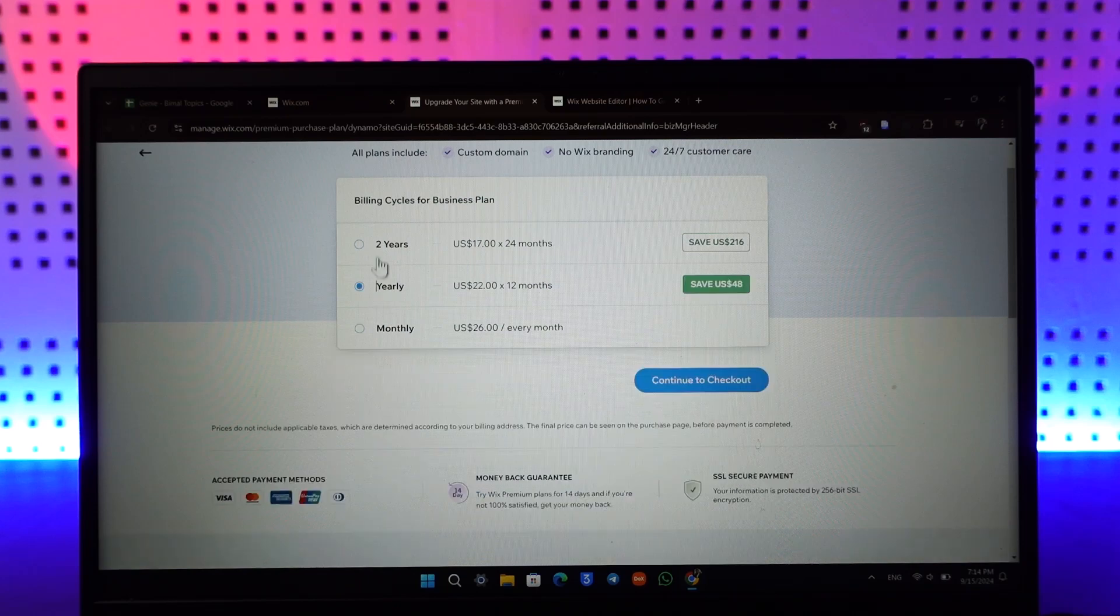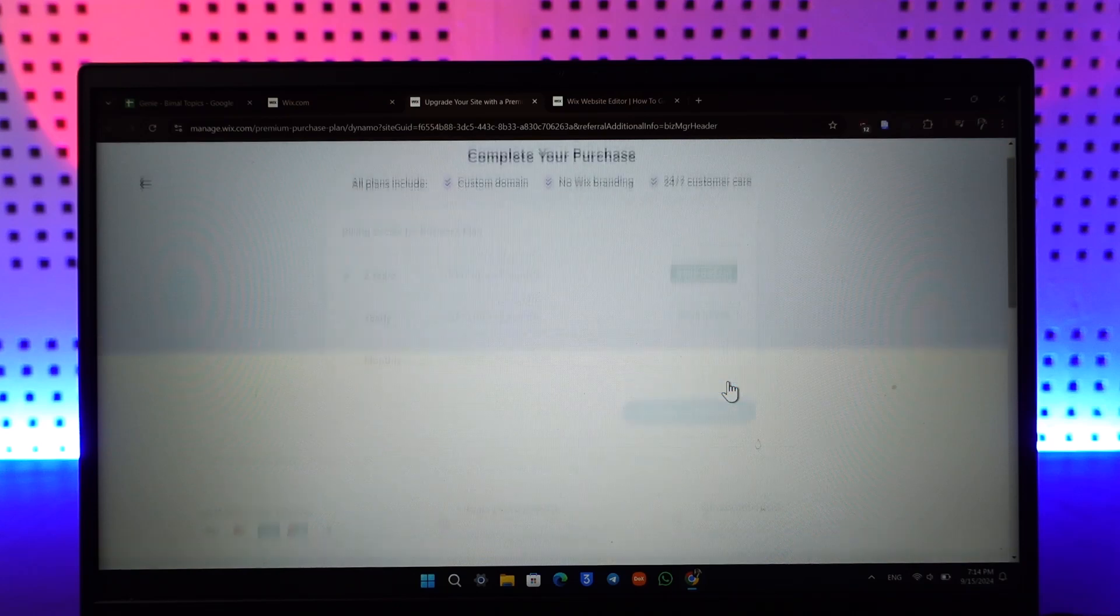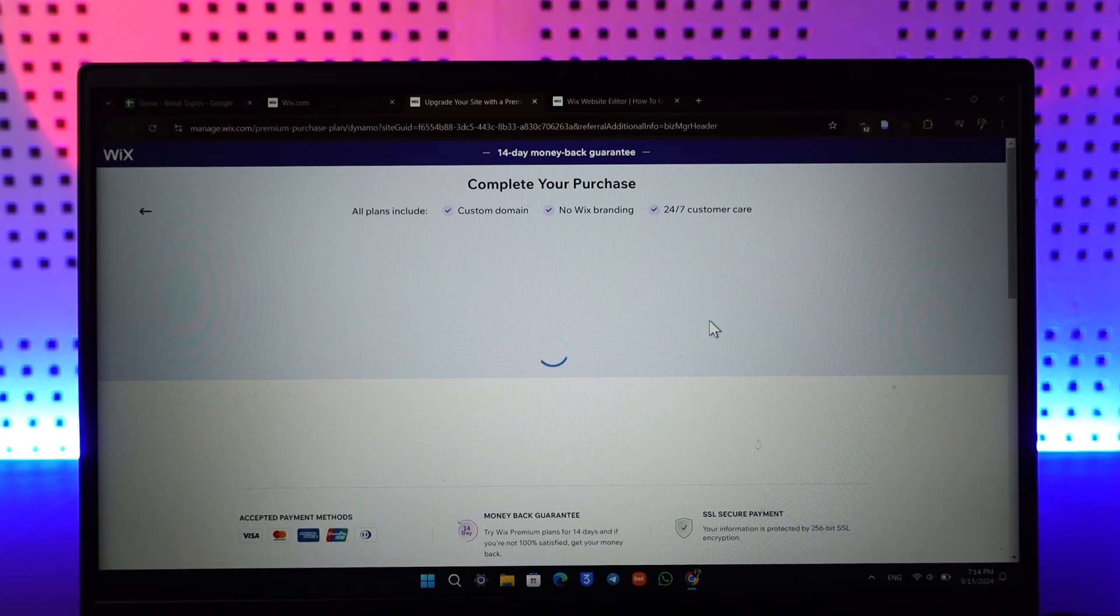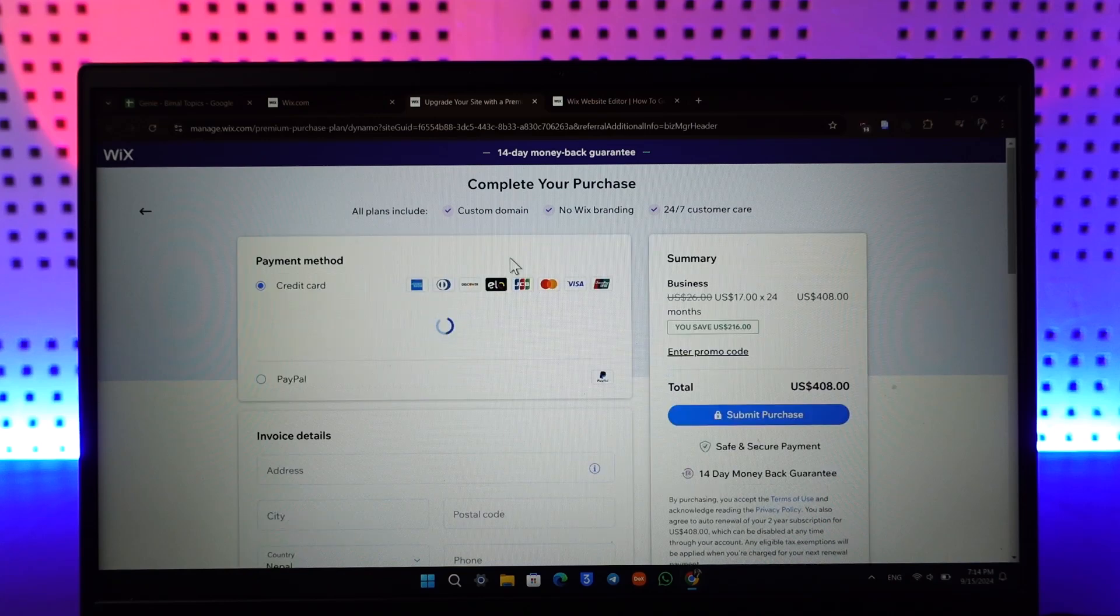If you select two years, that's going to save you $216. Then you can continue with the checkout button there and all you have to do is go ahead and enter your payment method like a credit or debit card or your PayPal.